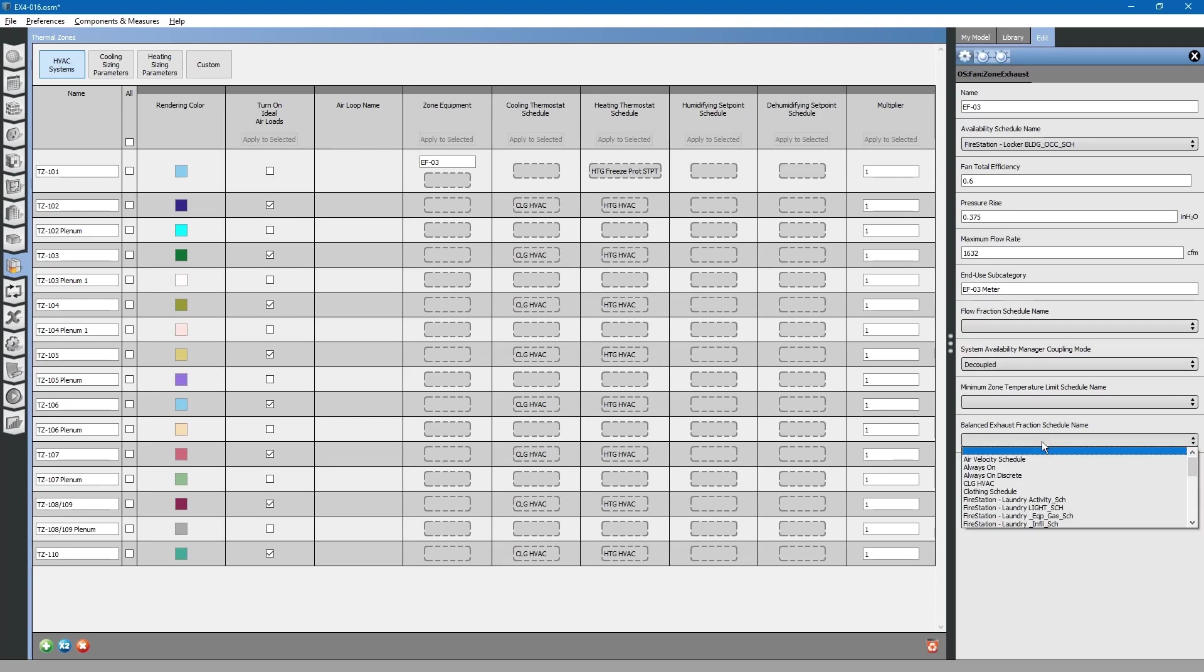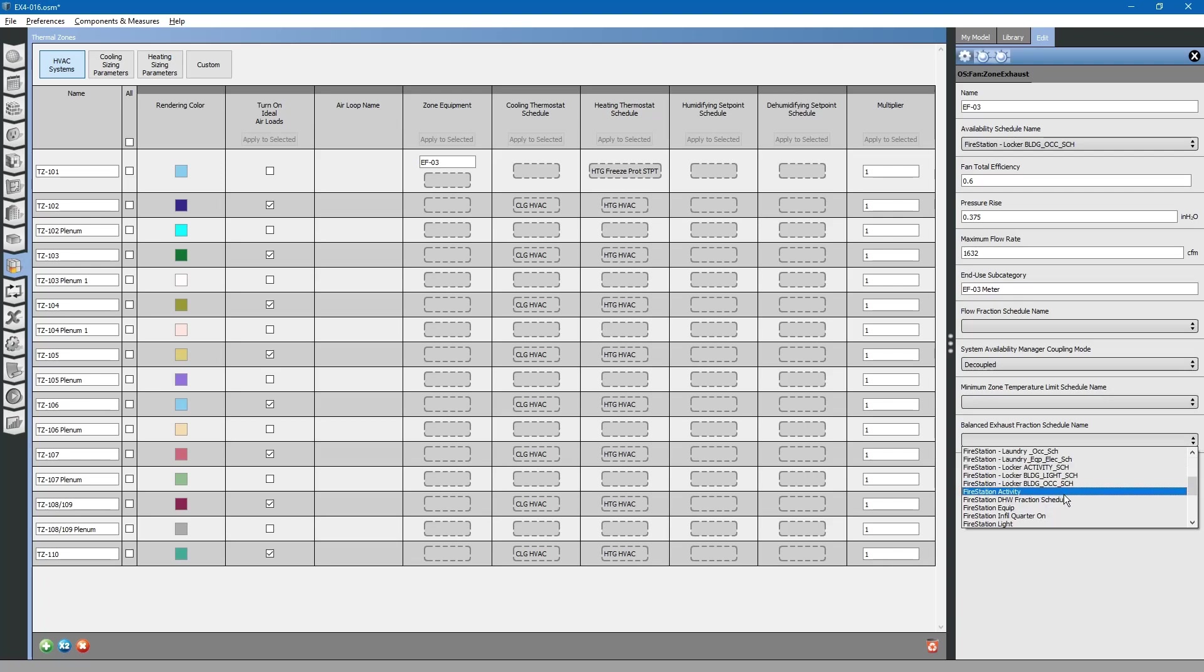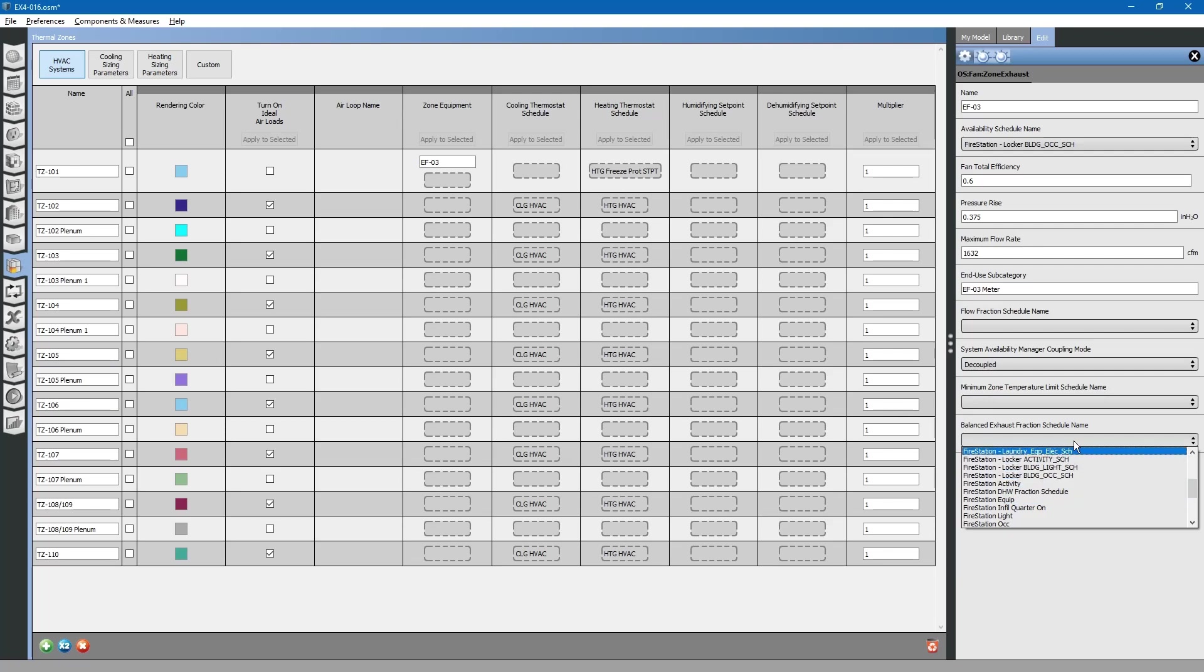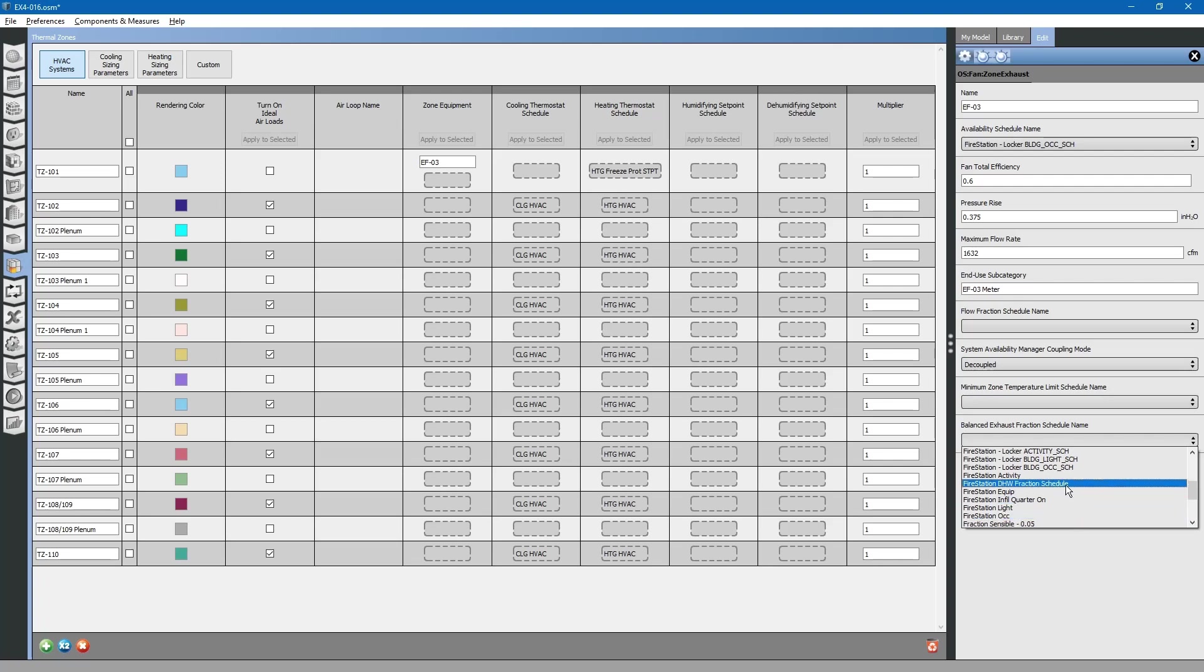If we change it to a schedule, for example, if we wanted to link it to an infiltration schedule for that room, that says that the exhaust fan would draw makeup air from that infiltration schedule. We will leave this blank so that we can draw air from our HVAC system.